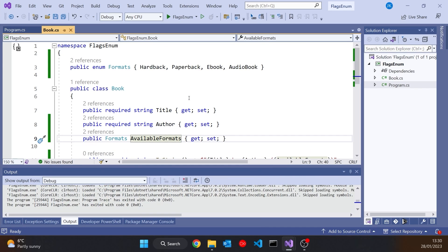And then we could say that this particular book is available as a paperback and an ebook, but not as a hardback and an audiobook, or whatever combination we want. But to do that we have to employ this trick with enums.